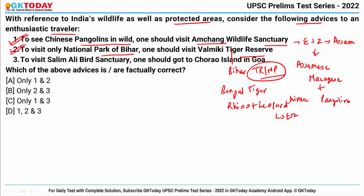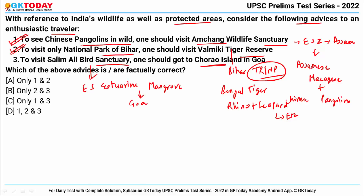Third, to visit Salim Ali Bird Sanctuary one should go to Chorao Islands in Goa. Salim Ali Bird Sanctuary is an eco-sensitive estuarine mangrove region located on Chorao Islands in Goa, lying in the Mandovi River. So the correct answer becomes all one, two, and three — option D.